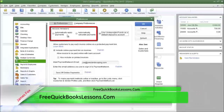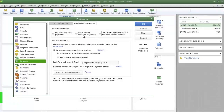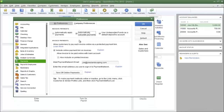The two primary options to choose from are Automatically Apply Payments or Automatically Calculate Payments. I'm going to choose Automatically Calculate Payments. The reason I'm choosing this option is because it gives you two options when you receive payments. The first option is that you can directly select the invoice for which you just received the payment.